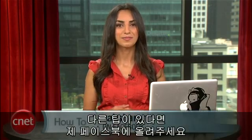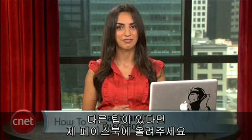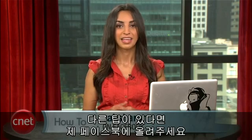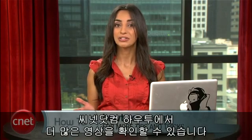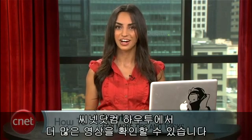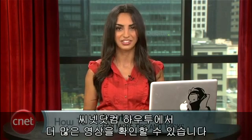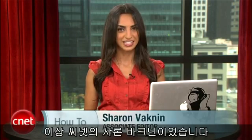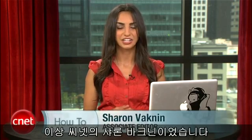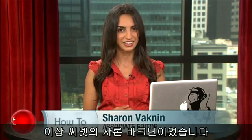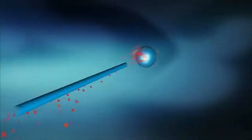If you have any more tips, let me know on my Facebook page. And visit howto.cnet.com for more how-to's. For CNET, I'm Sharon Vaknin, and I'll see you on the interwebs.